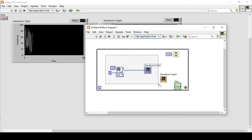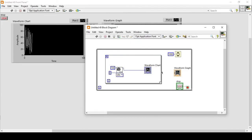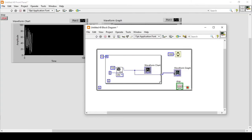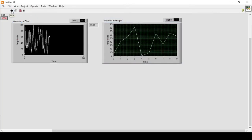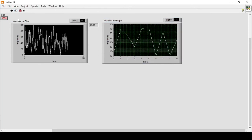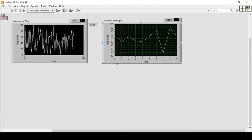So I'll delete the wire and put the random number generator inside a for loop. This loop will create a trace for 10 iterations. After 10 iterations the outer loop re-initiates it. Between those, I create an auto-index tunnel and connect it to the waveform graph, which now displays the data correctly.